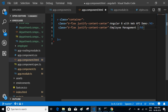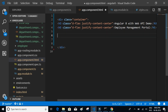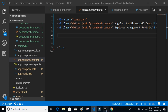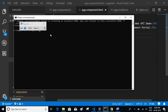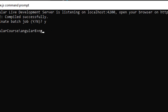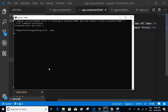Let's keep it as is and check if everything is fine. We'll run the application using the command 'ng serve --open', which will open the default web browser and serve the application.